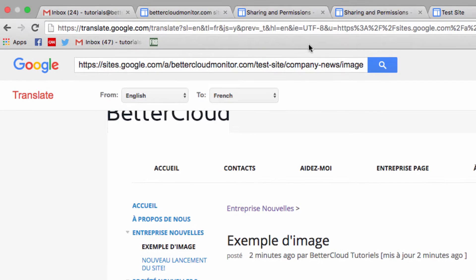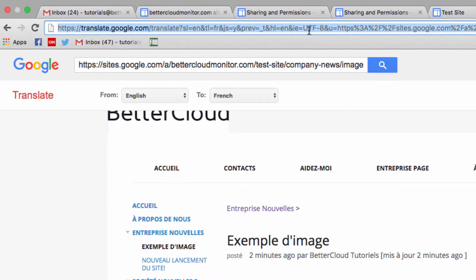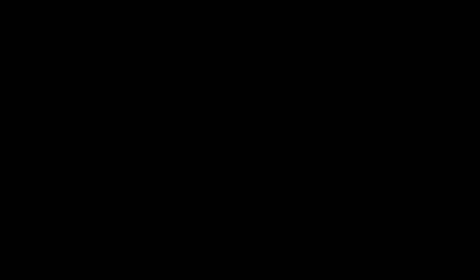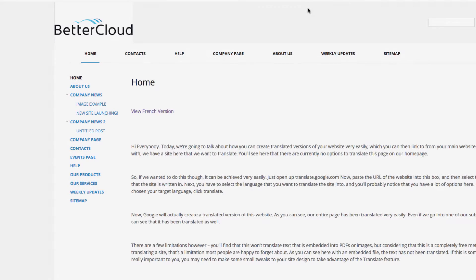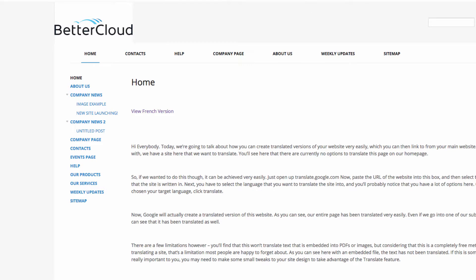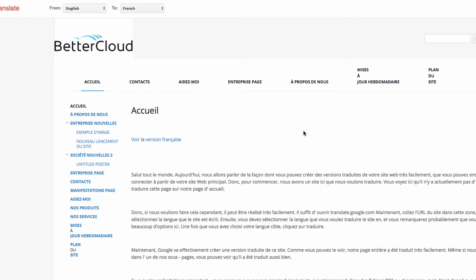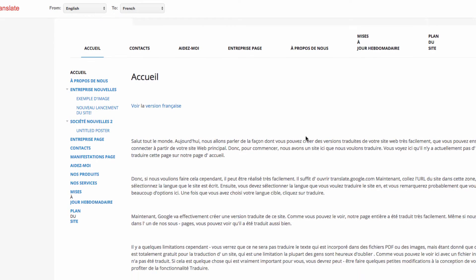Now once you have it translated, just copy this link here at the top of the page, and then create a link that points to that URL on your website. I've actually done that here, and you can see the French link that I've placed here. Now when I click on that, I'm taken directly to the translated version of the page.